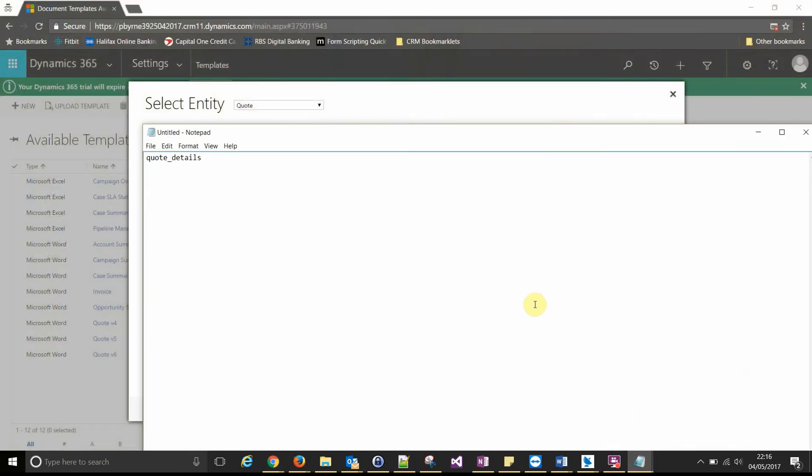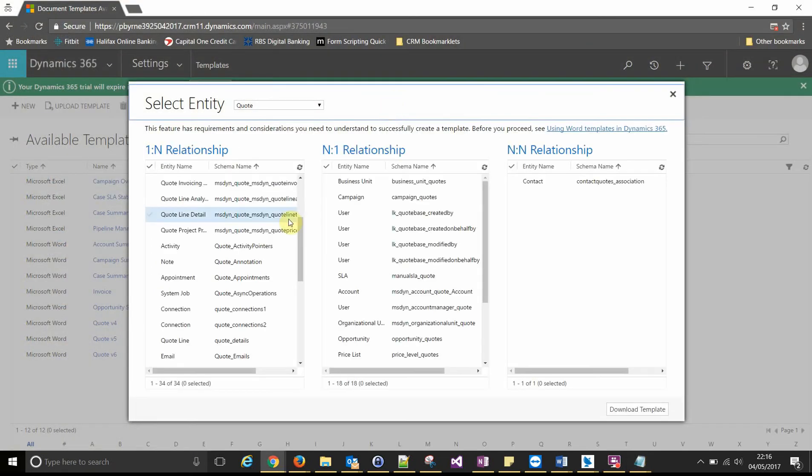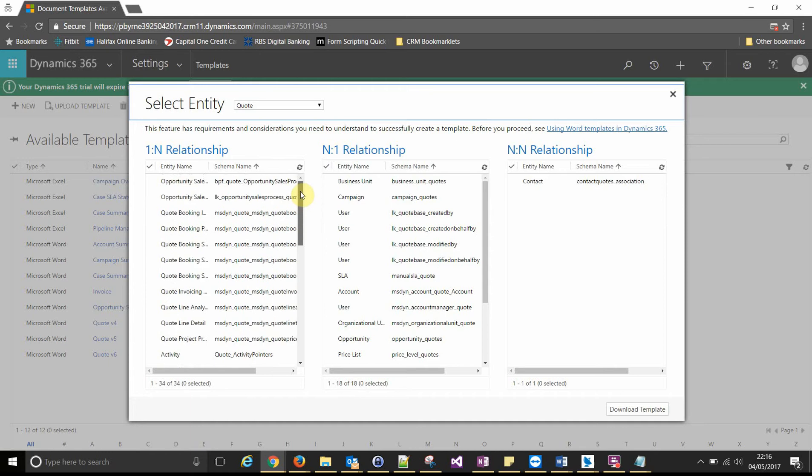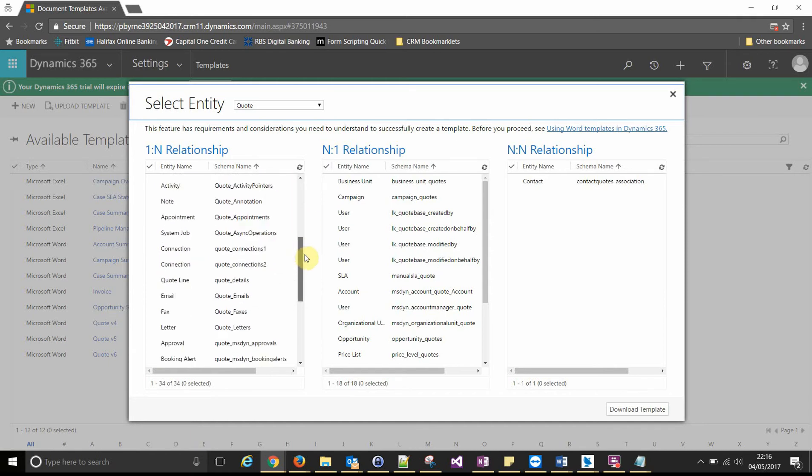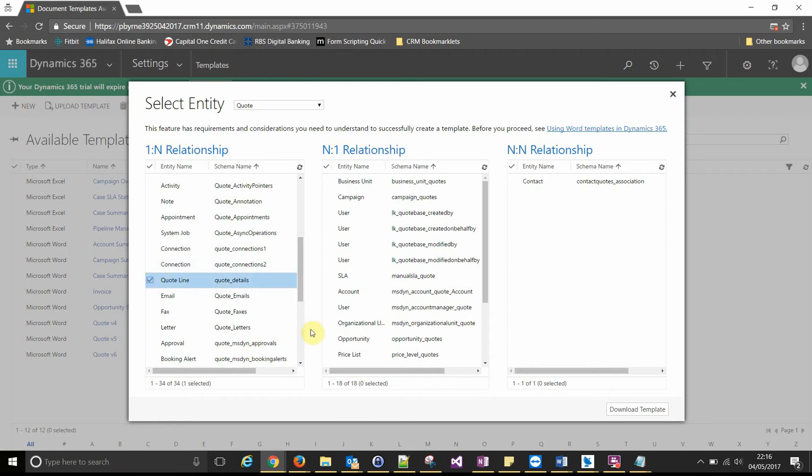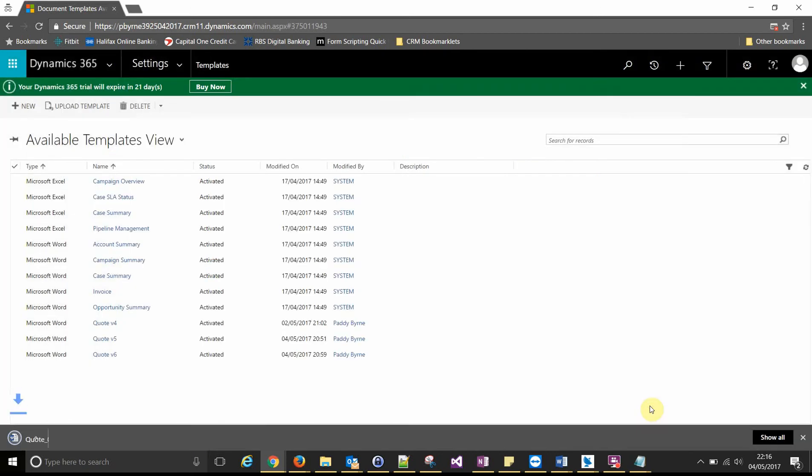So it was quote underscore details. And that's it there. So download the template.